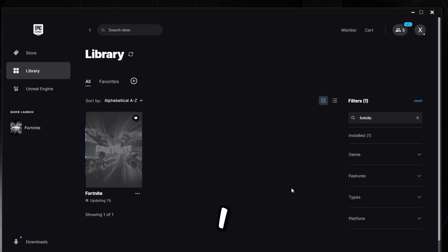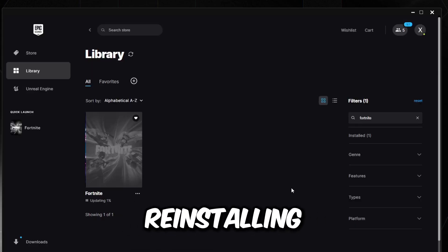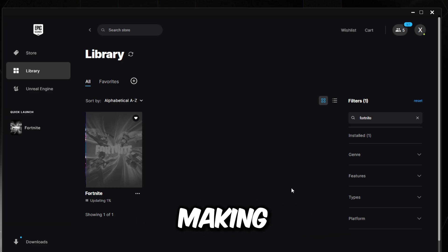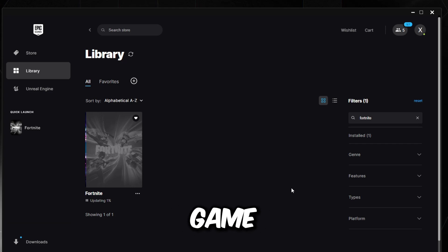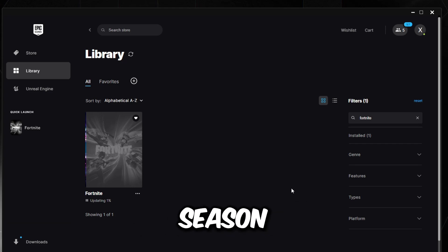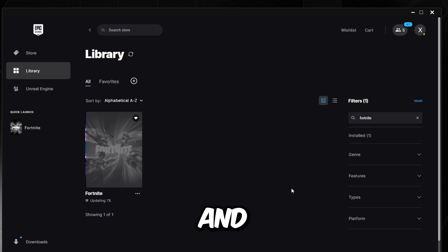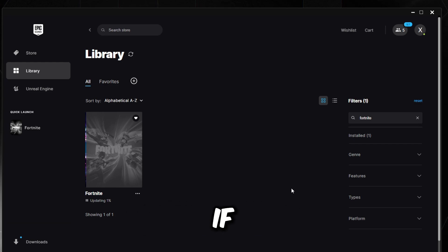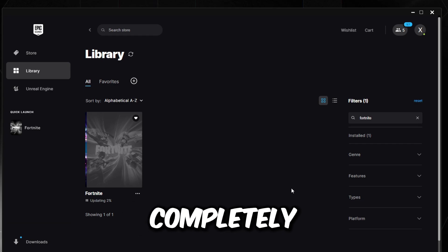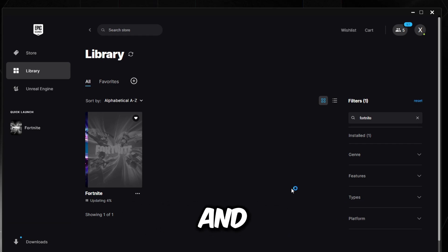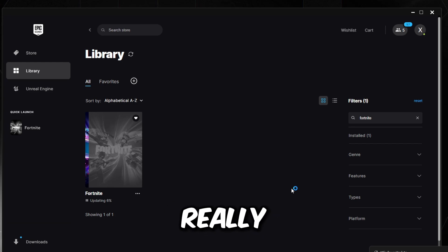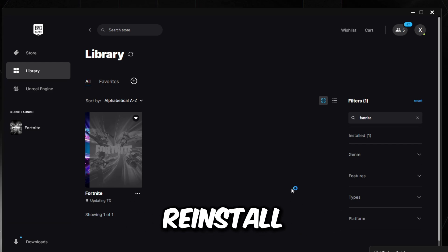This is the point of the video where I suggest reinstalling your game completely and making sure that you get fresh files. The reason is the game can sometimes bug out during updates in a new season, which can cause FPS drops and freezes. If you can, reinstall completely — just uninstall from the Epic Games Launcher and install it again with the options I just showed you.